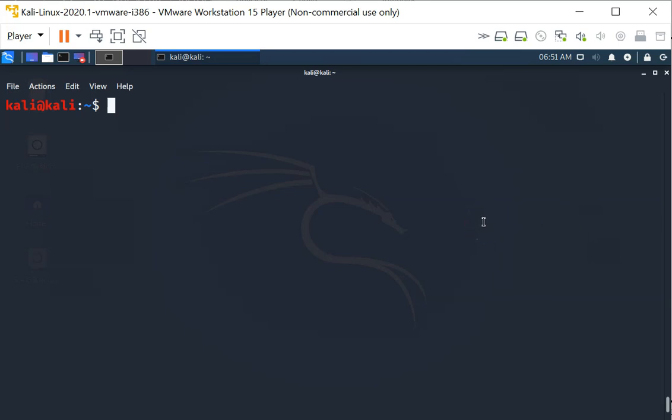In this video, we are going to investigate the tool called John the Ripper. We are going to use John the Ripper to perform some offline password attack.